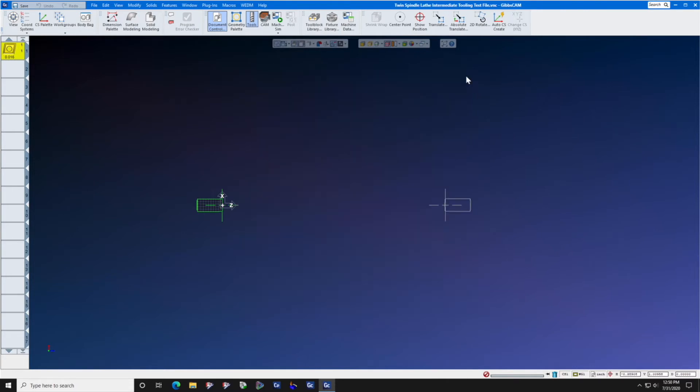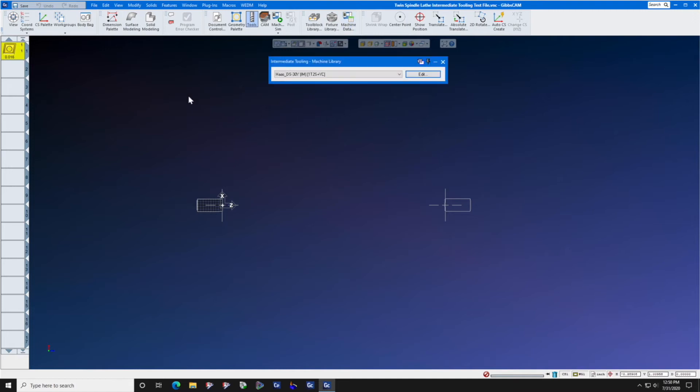Now, select machine data, make sure that the correct MDD is shown, and press edit.